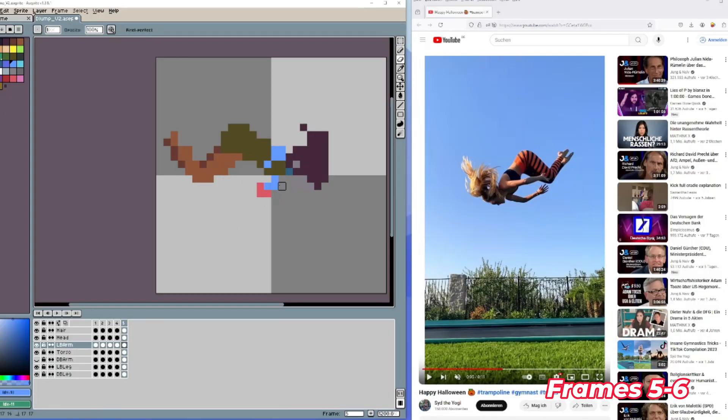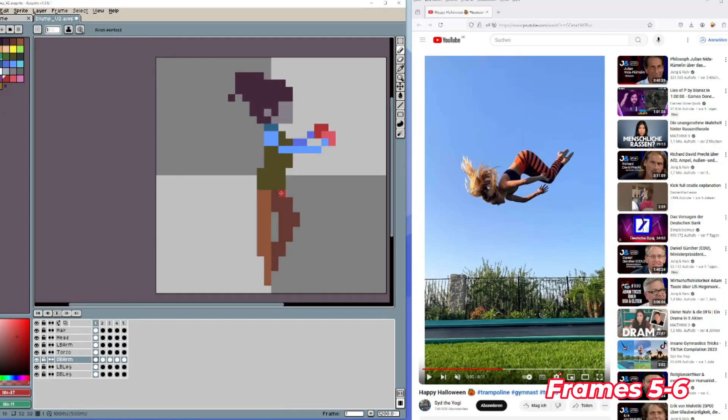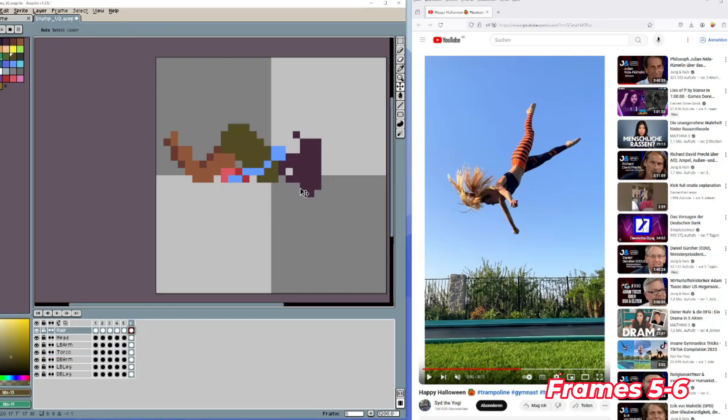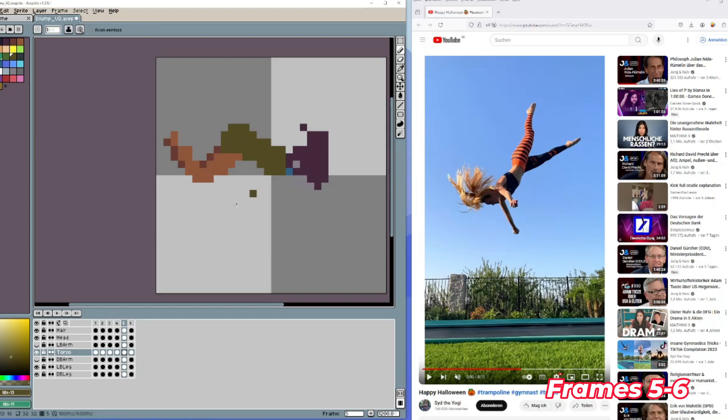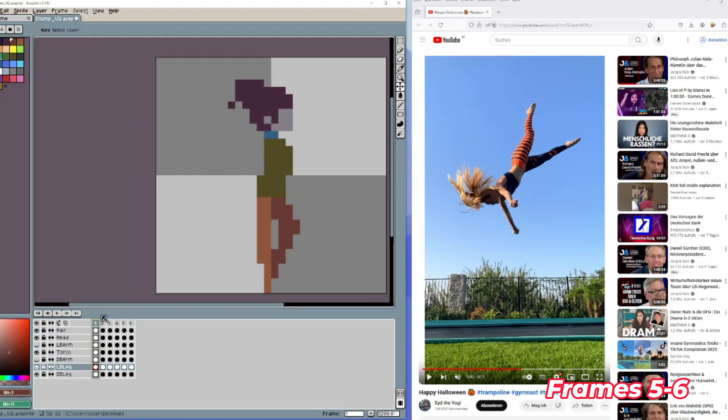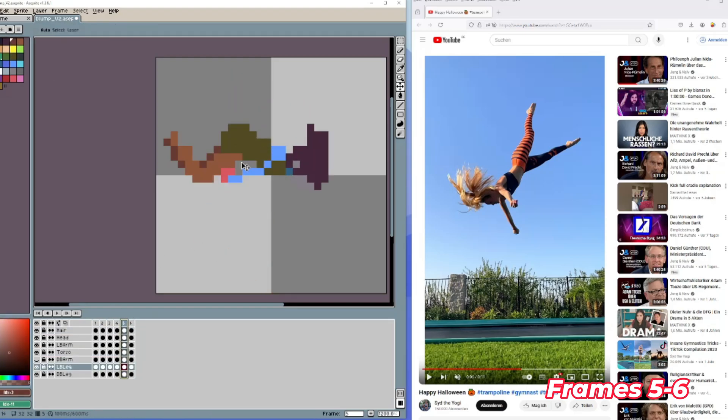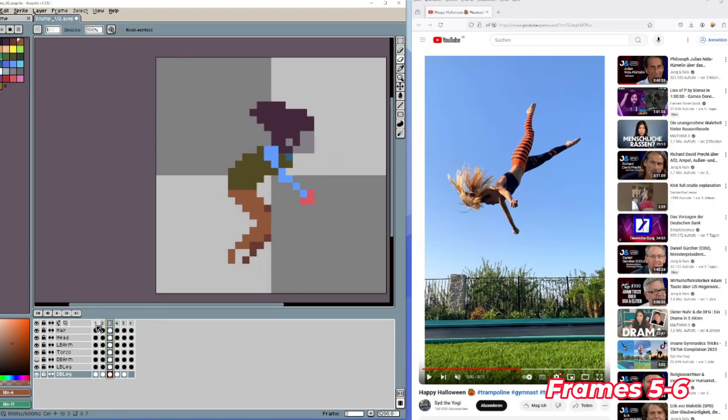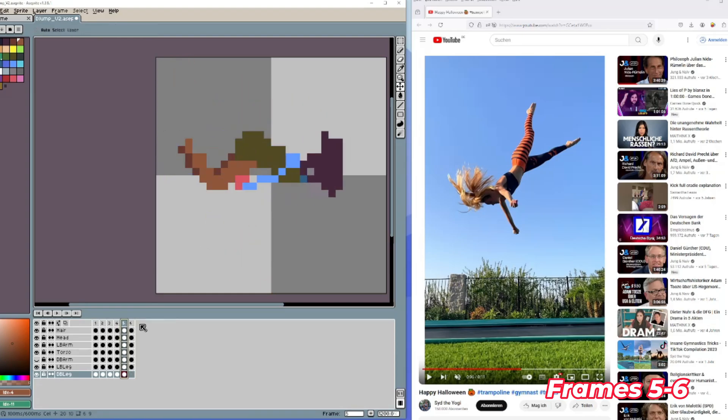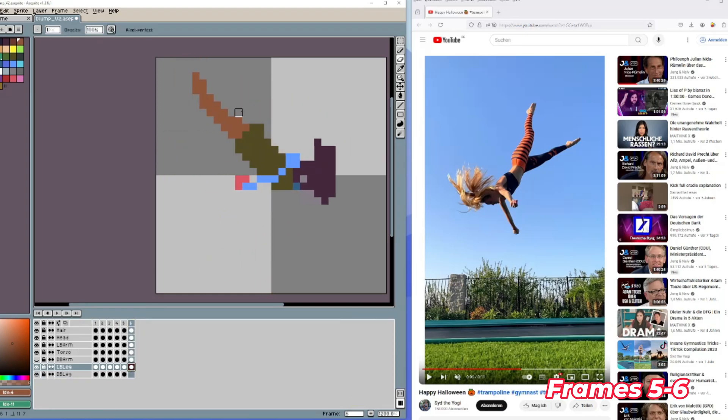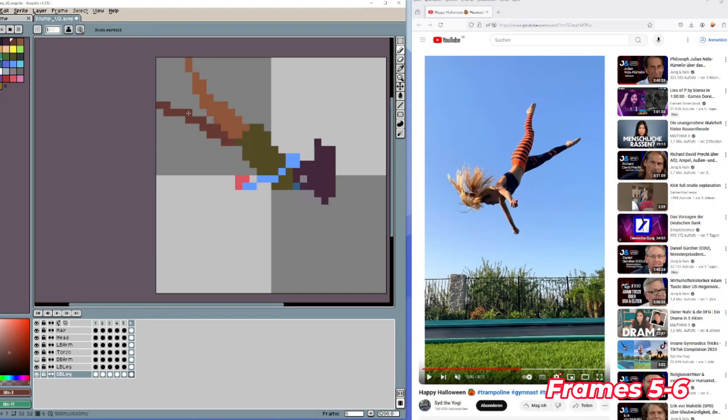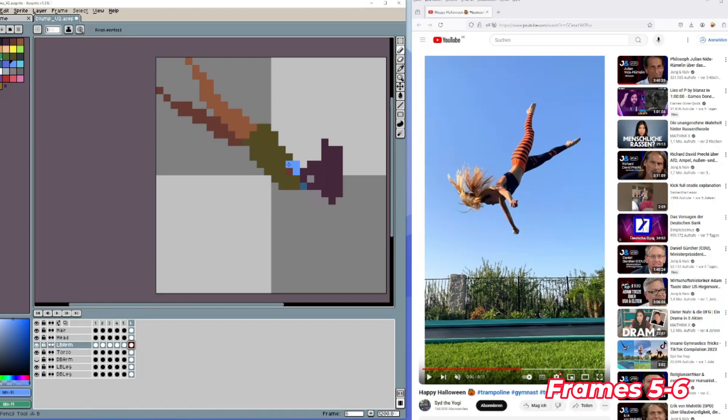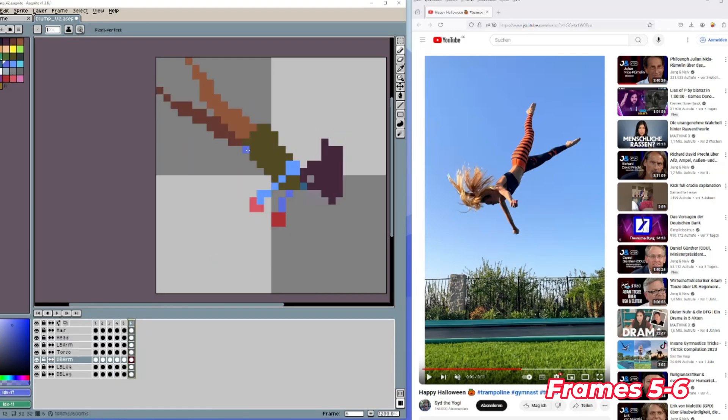Now on frames five to six it's time to move the legs up a little bit. And I think especially here I had a little problem with the space because the character now is going to stretch to full length. I tried to remove stuff but it wasn't enough space. So I was struggling, I was erasing a lot but I couldn't make it really work. And in the end I wasn't really happy with this situation.